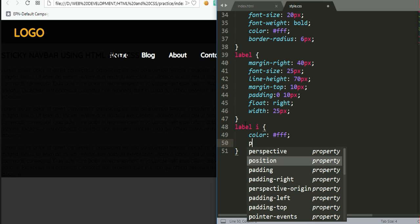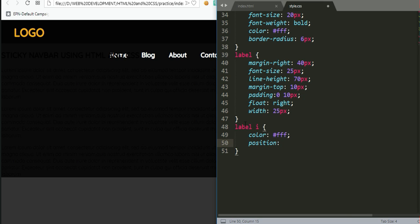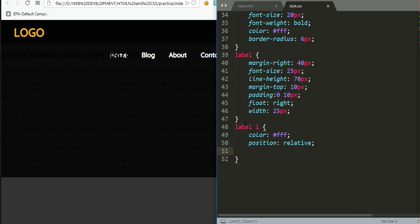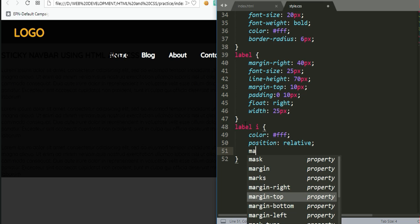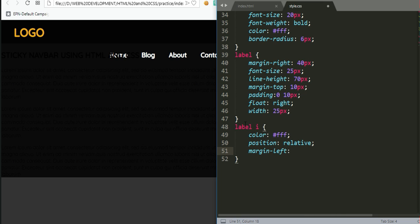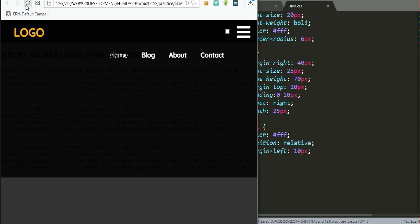We give the label a color of white, then a position of relative, and a margin-left of 10 pixels. Save and check — now you can see our menu icon is visible.